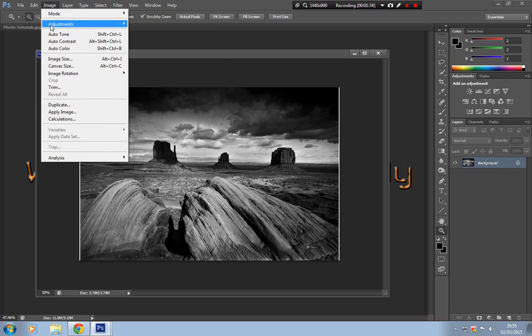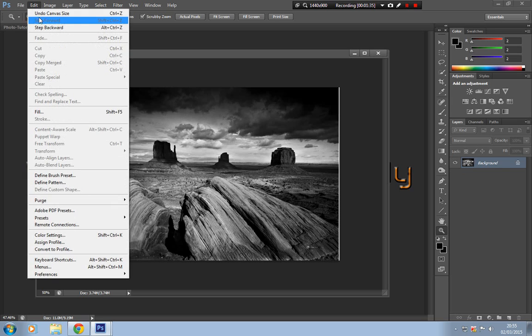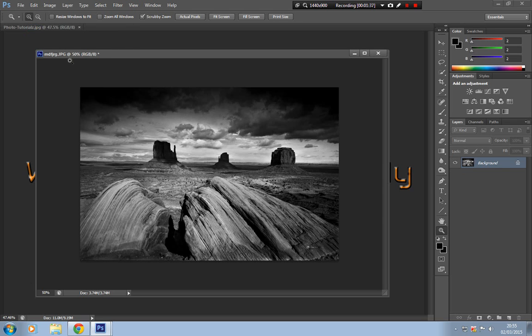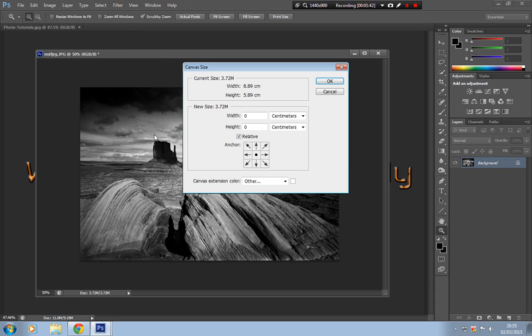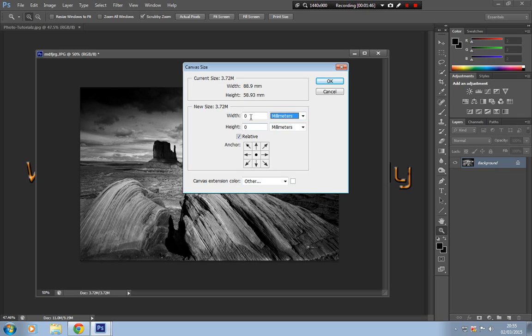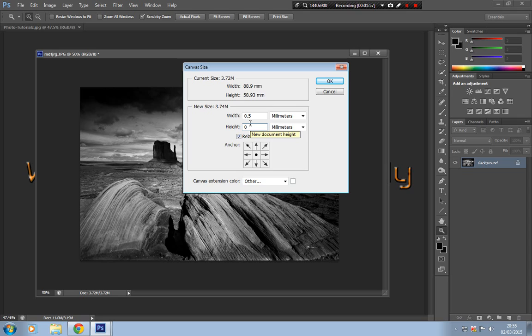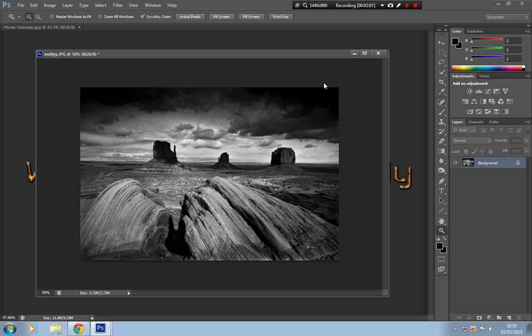Now if I undo that or go step back, you can actually do it all in one go. Image, Canvas Size. I apologize for that, and we'll do both of those measurements at the same time. So rather than just the width, we're doing the top and the bottom as well, we're doing the height. We give that 0.5 on top and 0.5 on the edges all the way around, and we click OK.